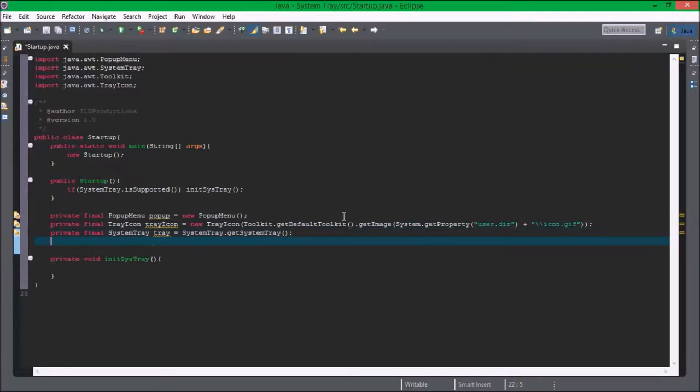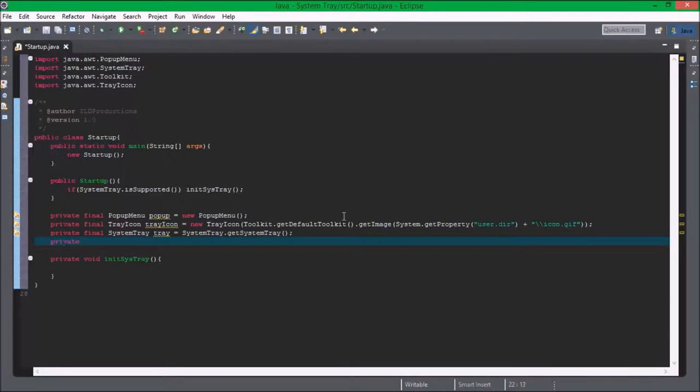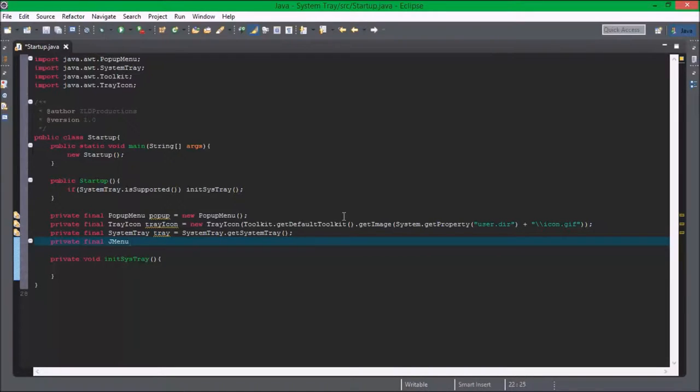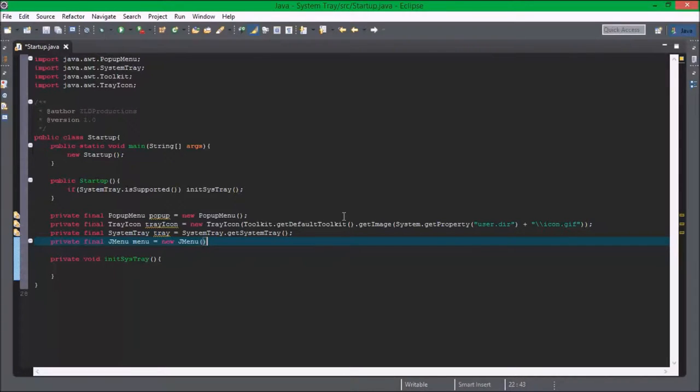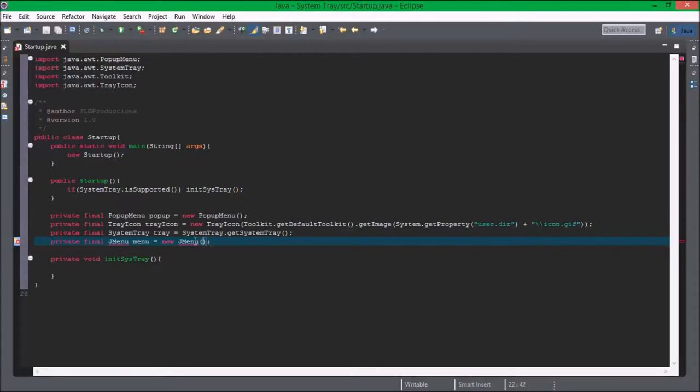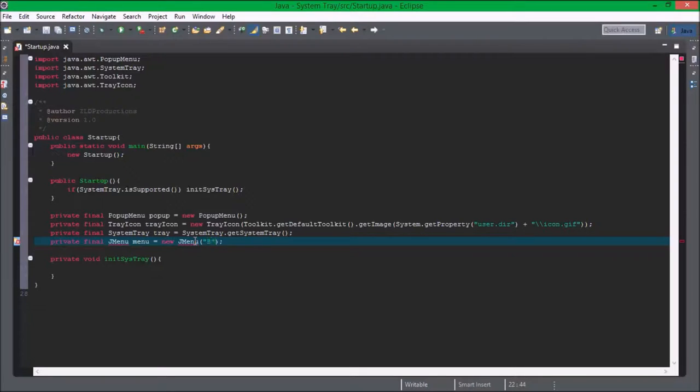So now for the popup menu. Private final jmenu menu equals new jmenu. We're going to name that block.